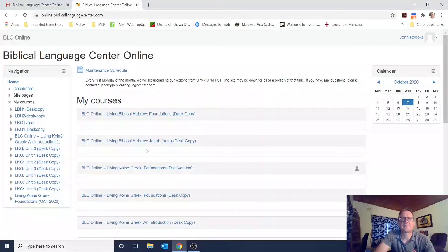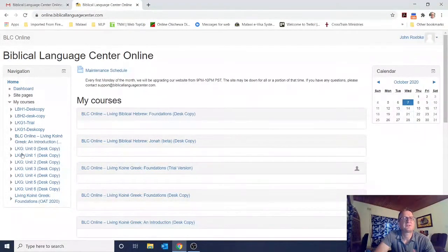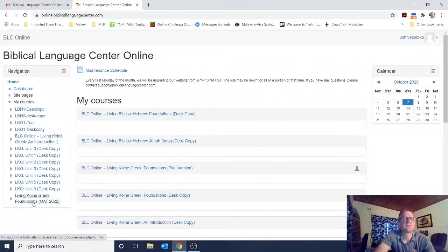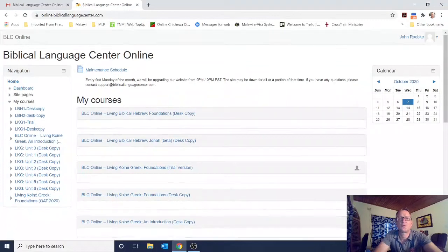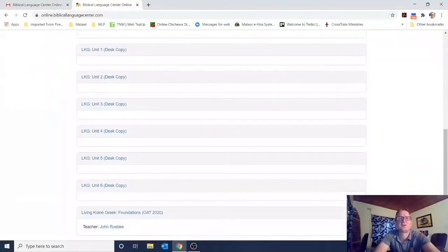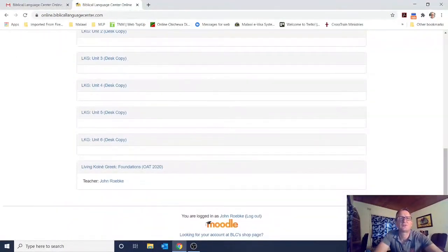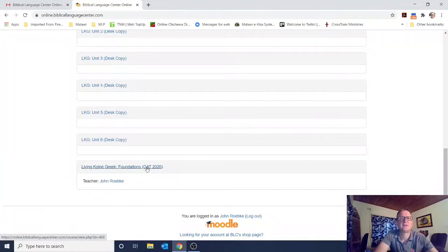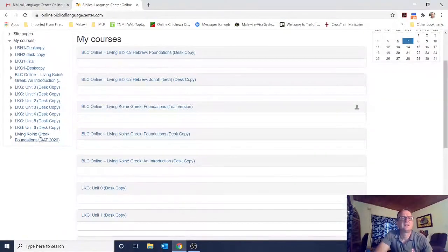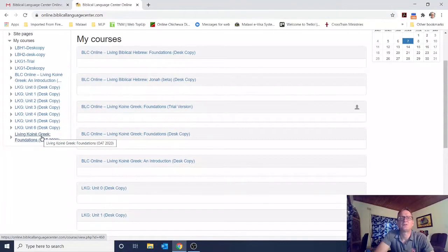If you look over on the left-hand side, there's a navigation menu. You probably won't see most of the things at the top, but you will see at the bottom 'Living Koine Greek Foundations OAT 2020' — that's the course you're going to be taking. If you scroll down on this page, you should see everything listed that's also on the sidebar. You can click either link to get to the start of your course.